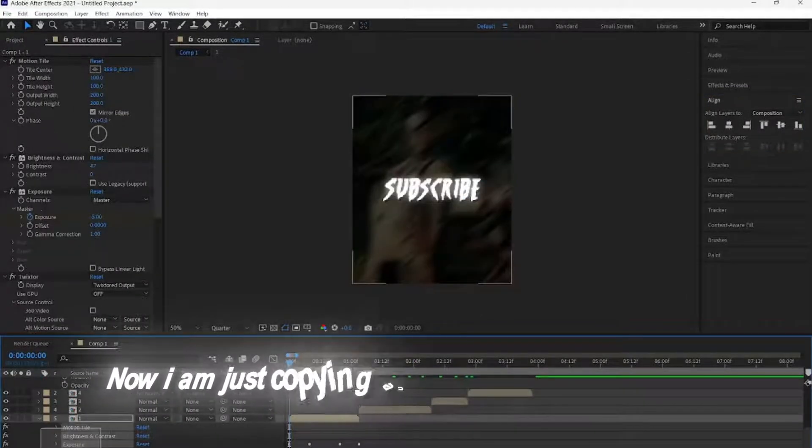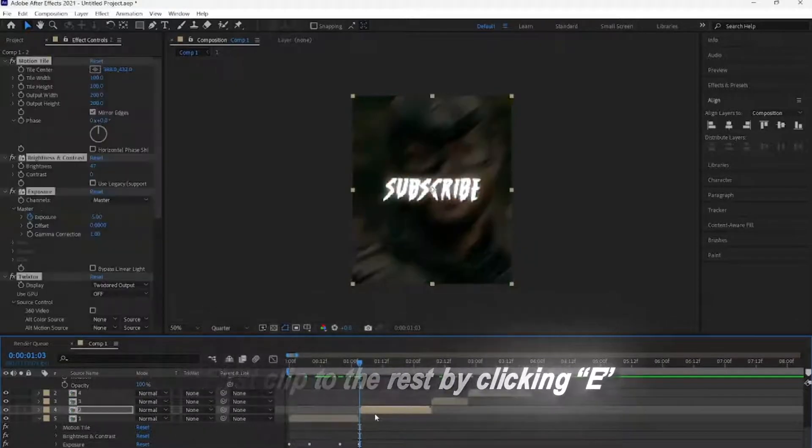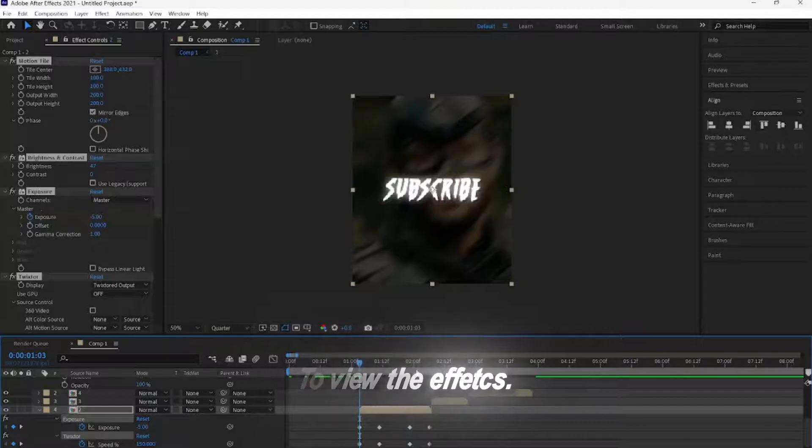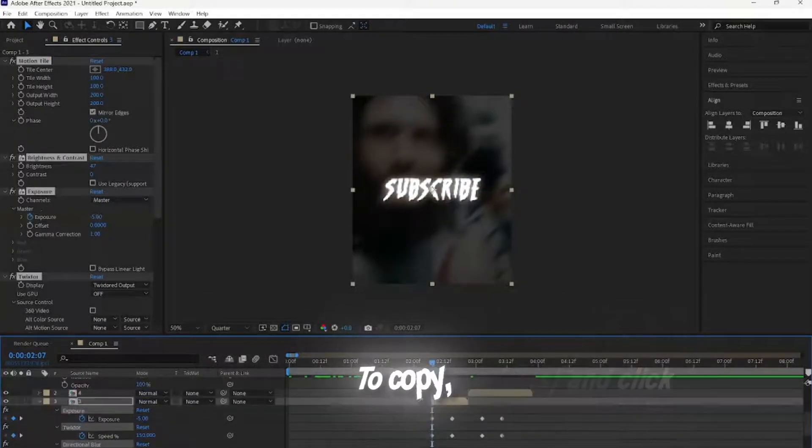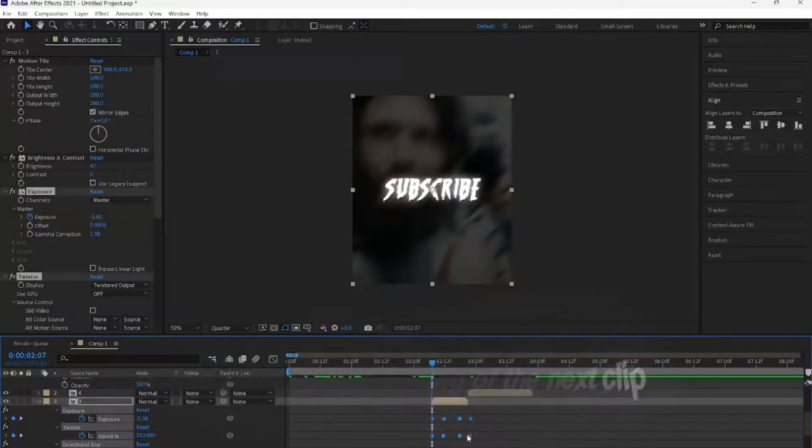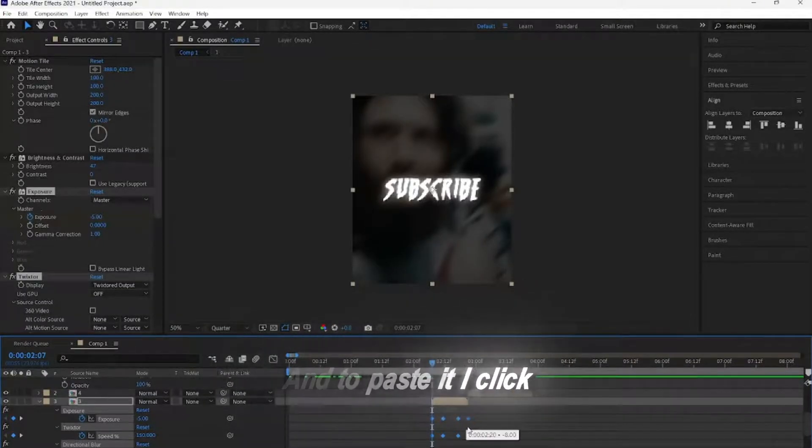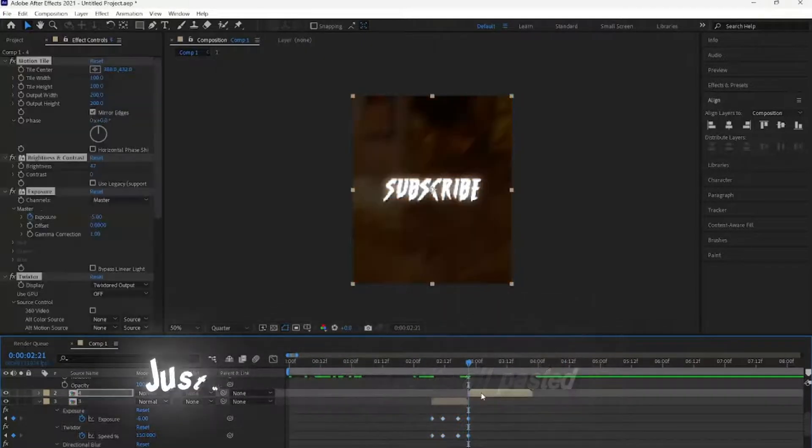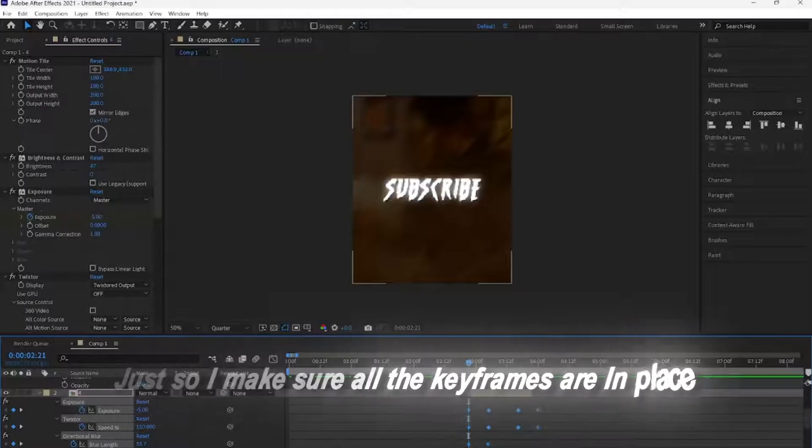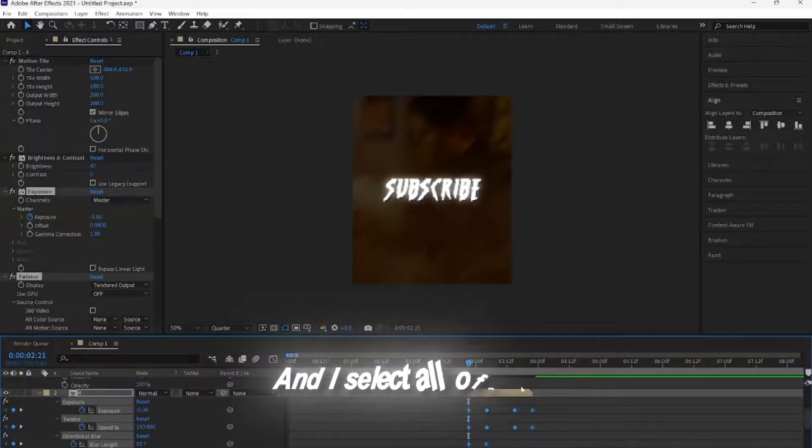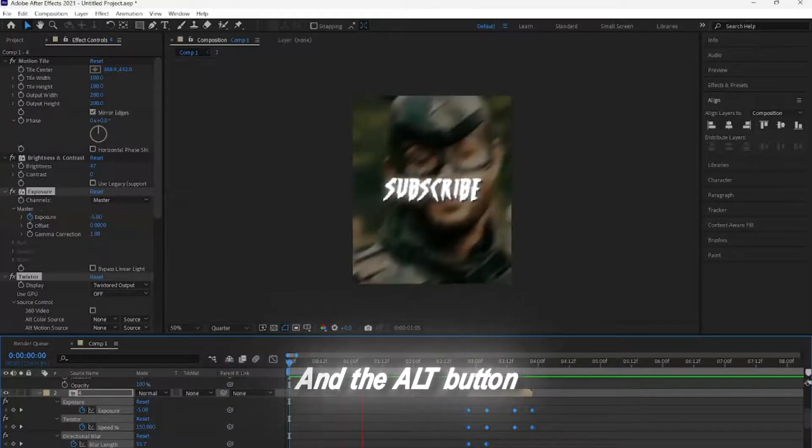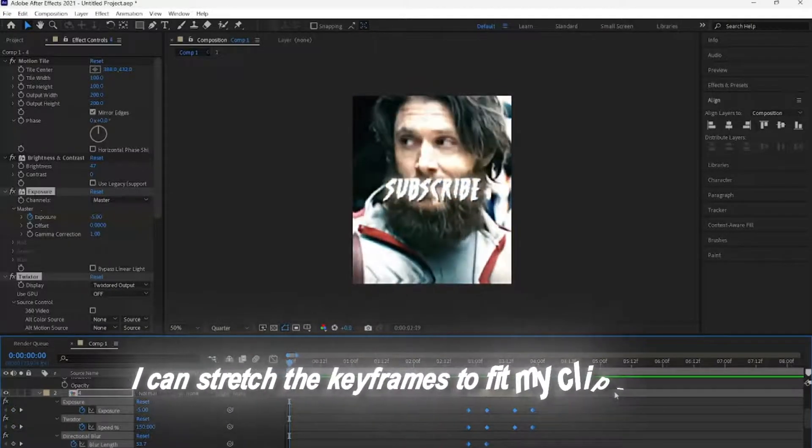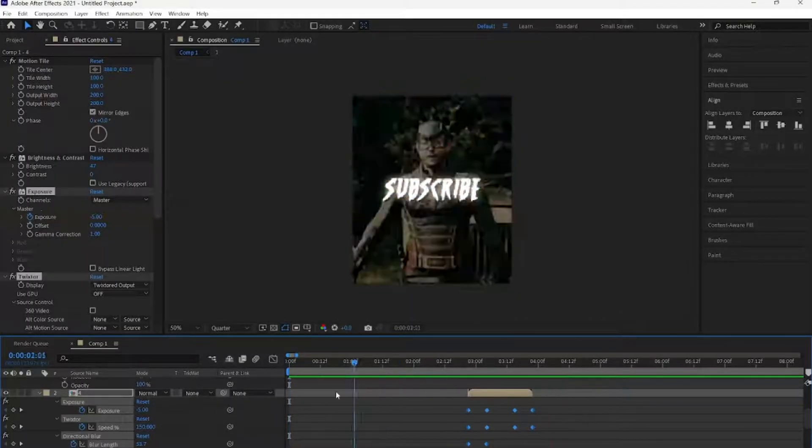Now, I am just copying and pasting the effects from my first clip to the rest by clicking E to view the effects, then I select all of them and click Control, C, to copy. And I go to the beginning of the next clip, and to paste it, I click Control, V. And as you see, it's all pasted. Just so I make sure all the keyframes are in place, I click U to view them, and I select all of them. And by holding the last keyframe and the ALT button, I can stretch the keyframes to fit my clip length. As you see, I'm just repeating this with each clip.